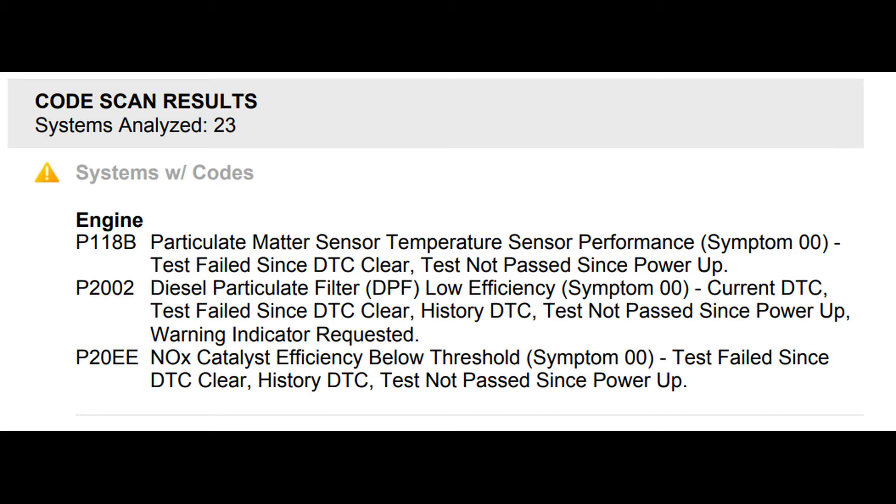This video is going to demonstrate how to use handheld tailpipe analysis or NOx testing in order to diagnose SCR problems completely and quickly. We've got a 2017 Chevy Duramax. It has a P20EE NOx catalyst efficiency below threshold and this is a perfect truck to demo this procedure on.